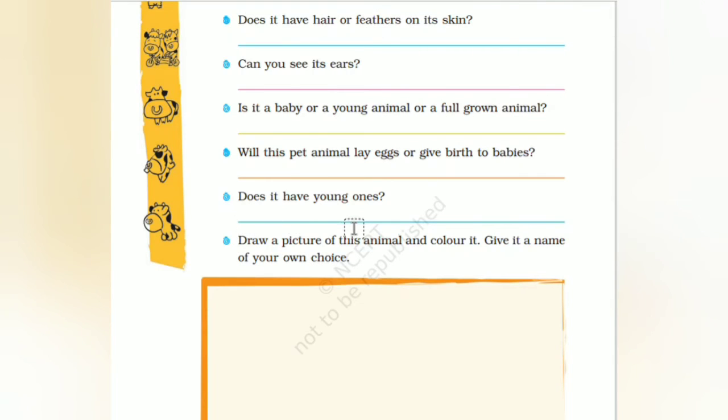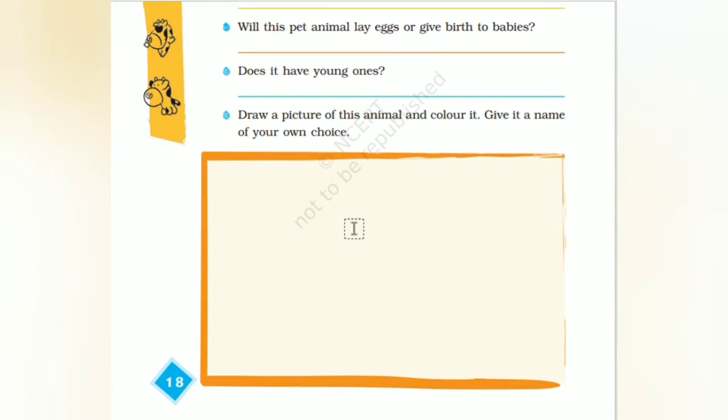Does it have young ones that you can see? Draw a picture of the animal.